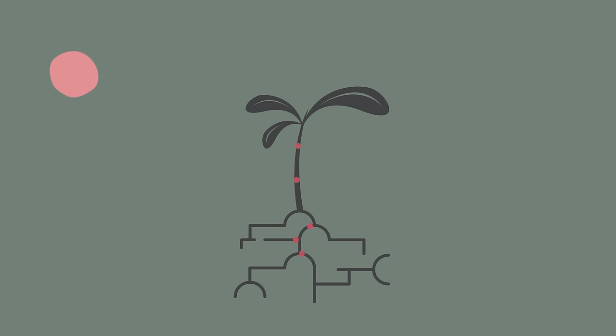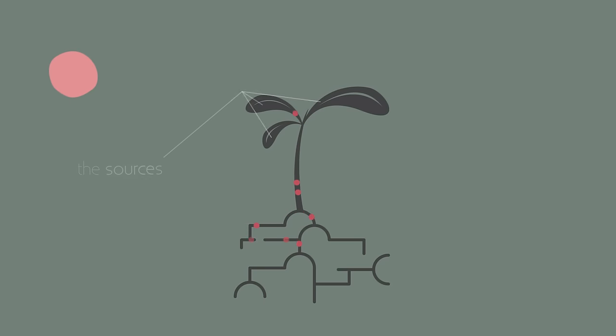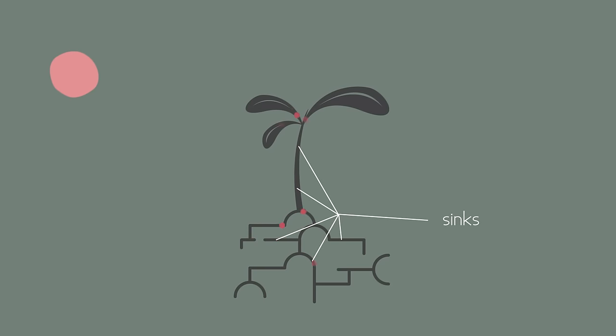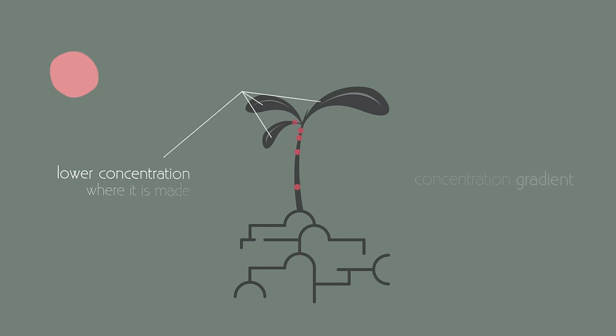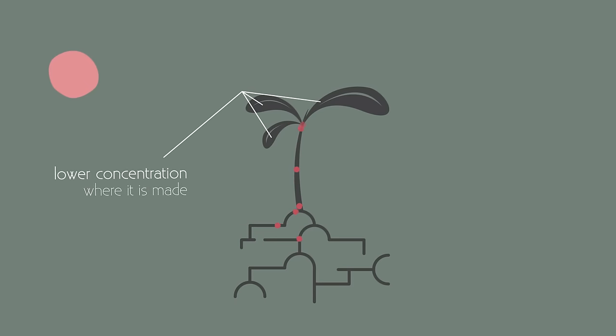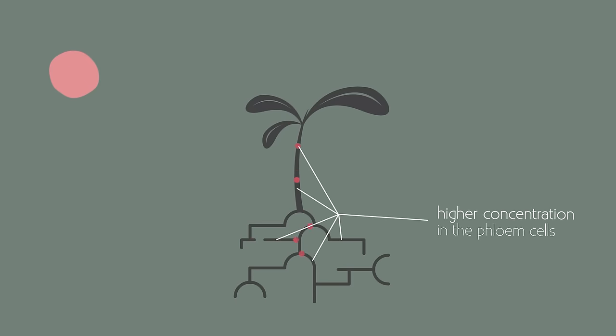The areas of the plant where sucrose is made are called the sources and where they are delivered are called sinks. The phloem uses active transport because the sucrose moves against its concentration gradient, from the lower concentration, where it is made, to a higher concentration in the phloem cells.